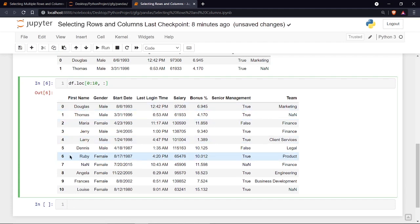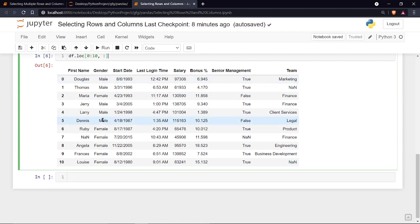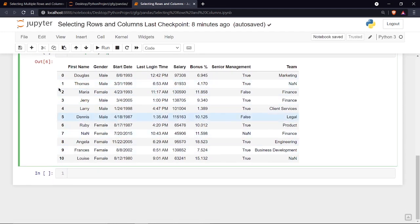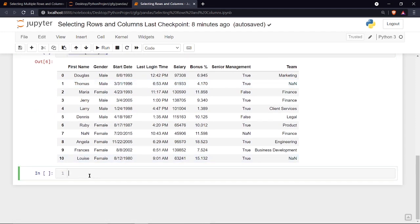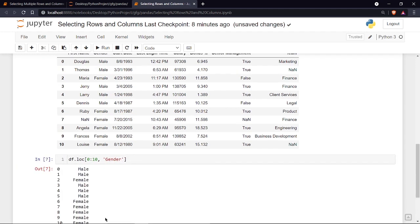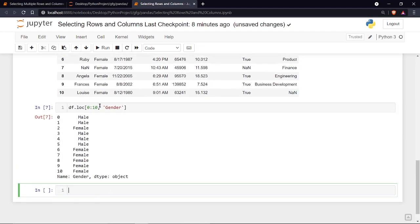Now let's work with columns. To print rows 0 to 10 but only the gender column, copy the previous line, paste it, and instead of the colon for all columns, write the column name 'gender'. Running it shows only the gender column for the first 11 rows.